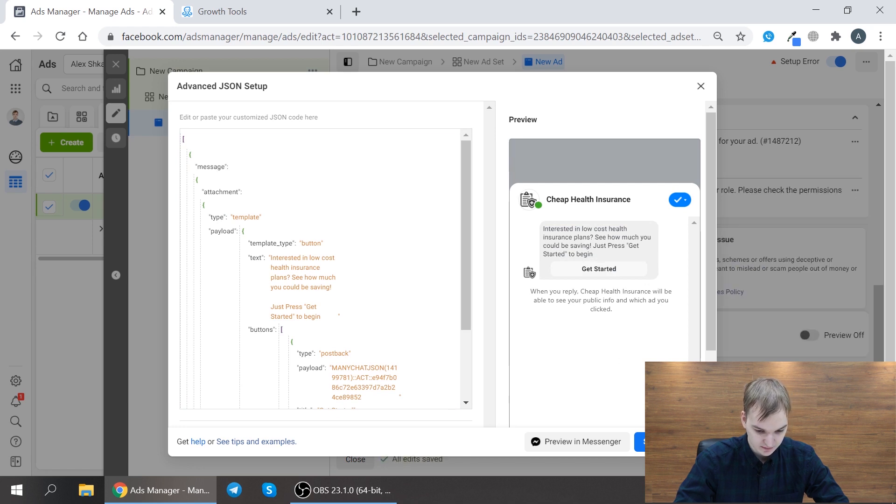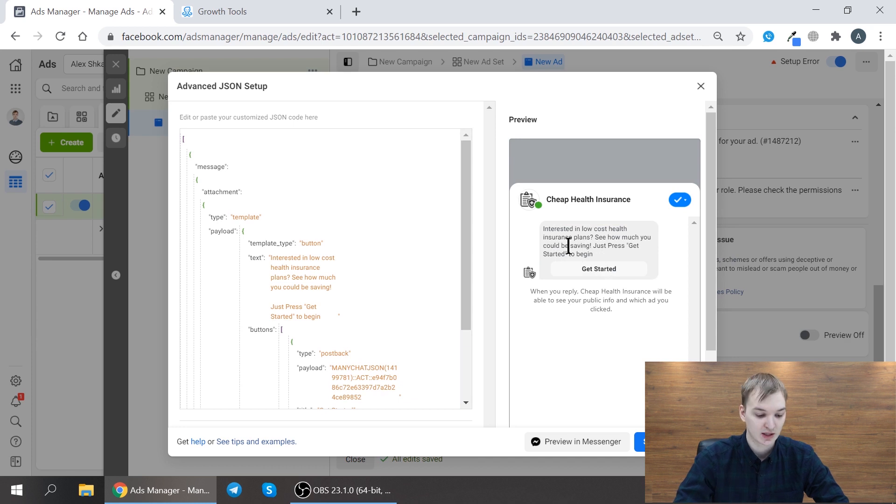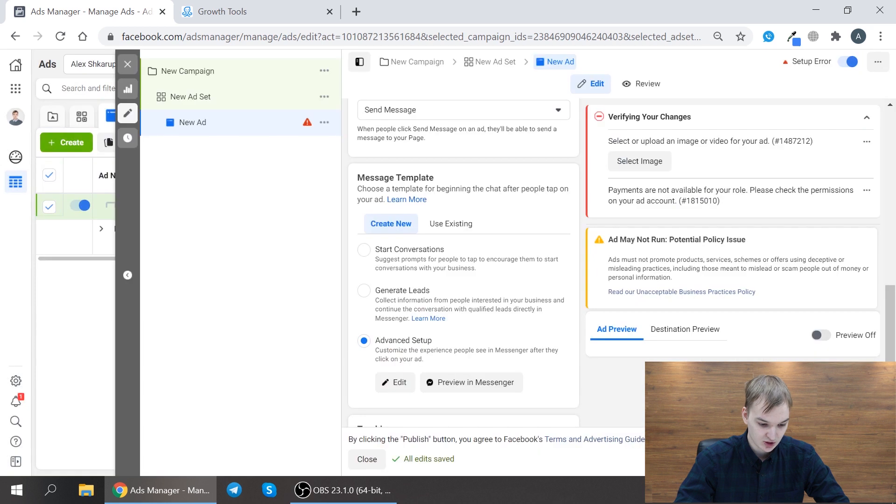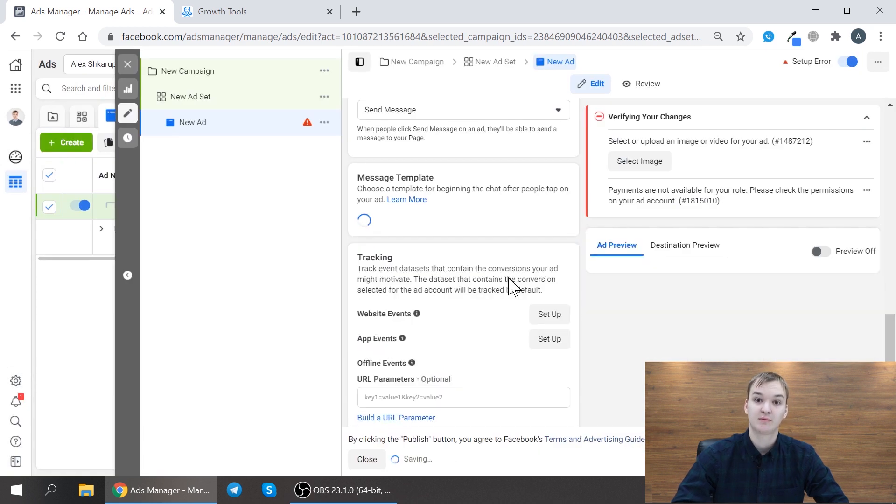That's it. Now it will work with your automated flow from ManyChat. You save and finish and that's it you are set up.